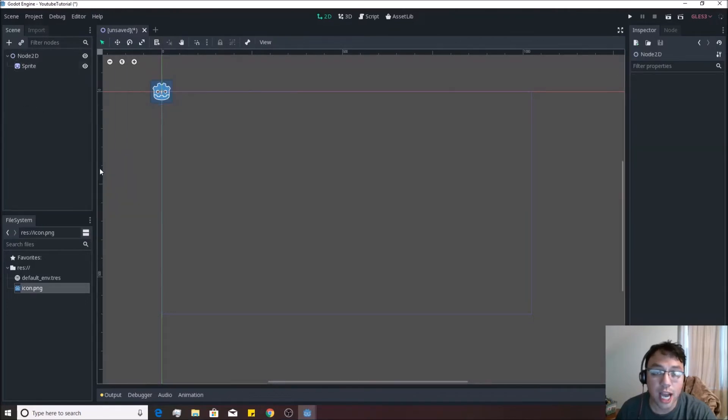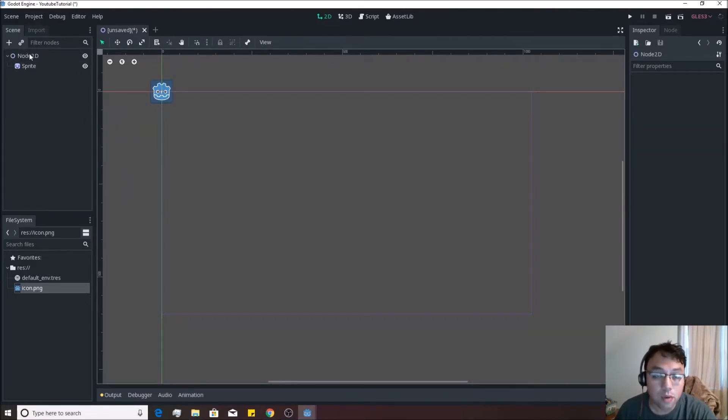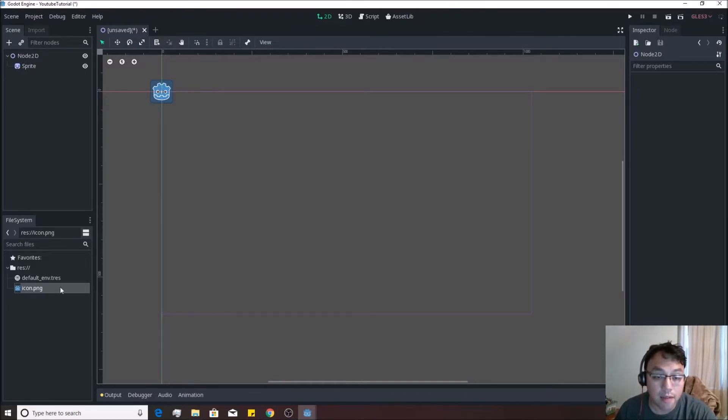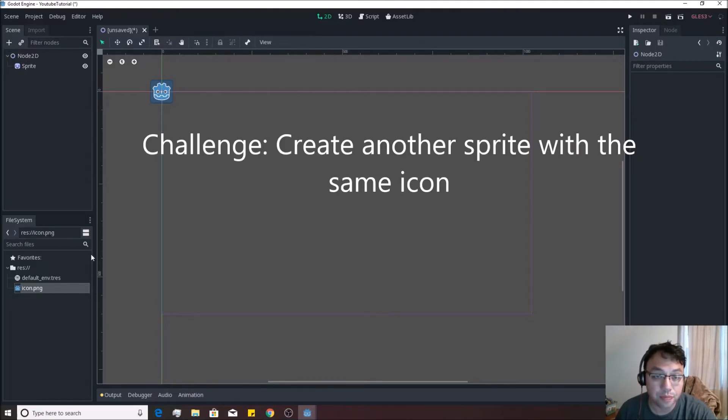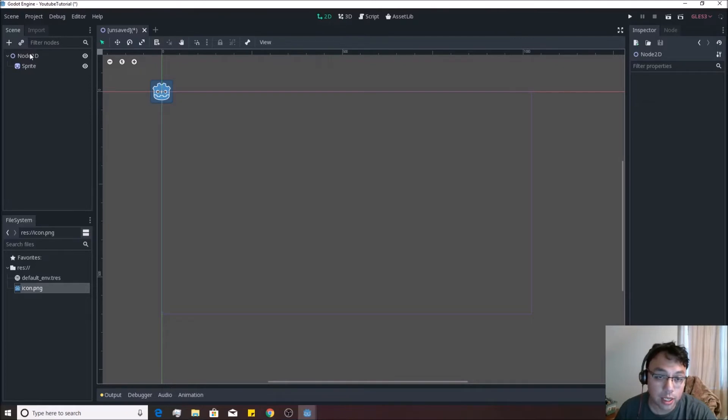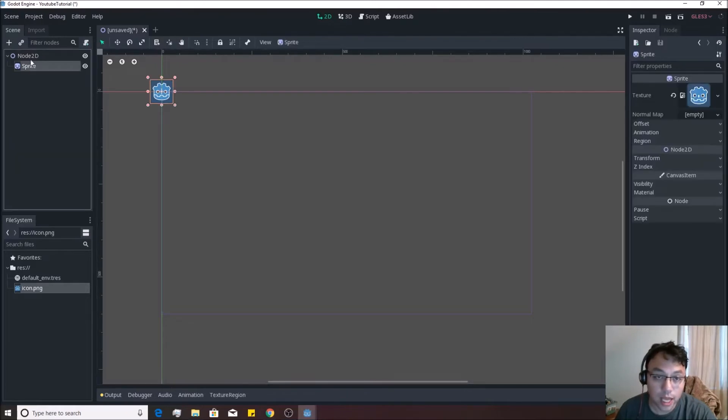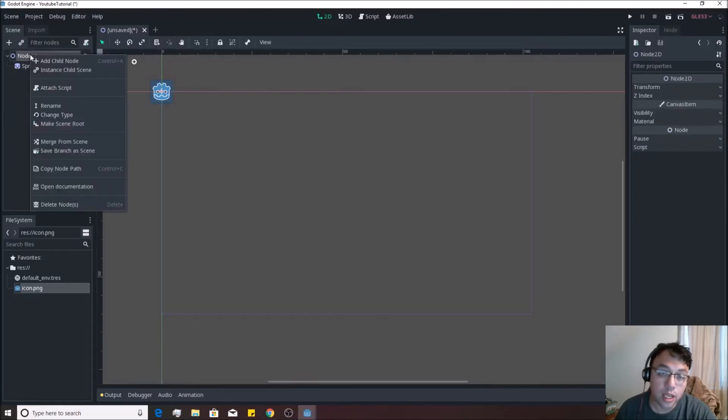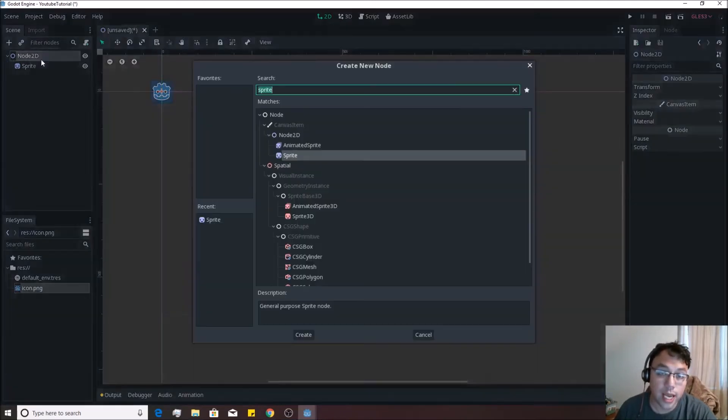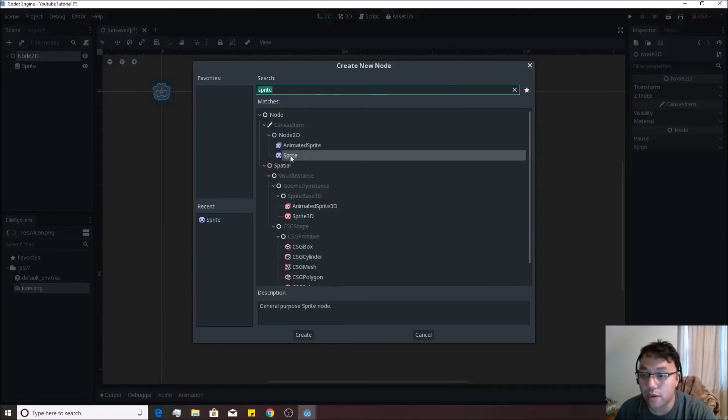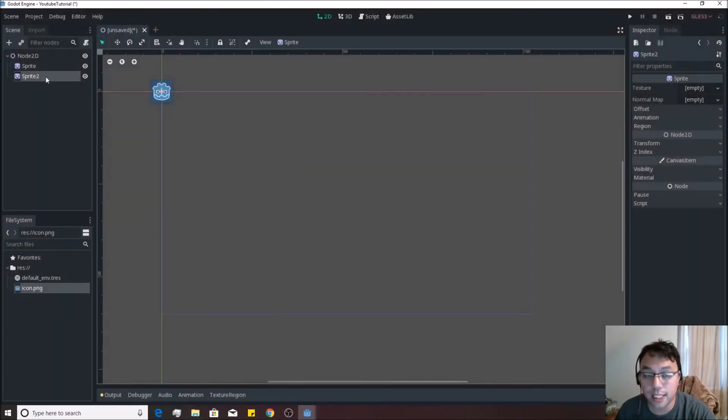So as a quick challenge to see if you pick this up, let's see if you can make another Sprite underneath Node 2D and have it have an icon of its own. Go ahead and try that now. Okay, so in order to do that, let's review. You right-click on Node 2D, you hit Add Child Node, and you double-click on Sprite. It'll make Sprite 2.